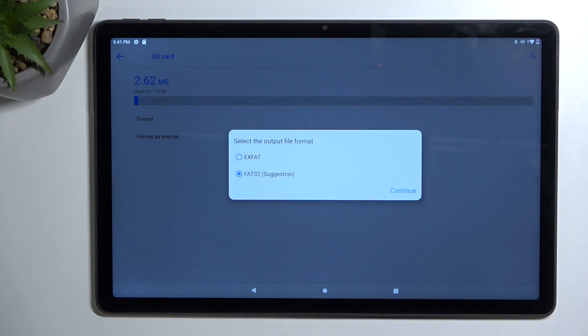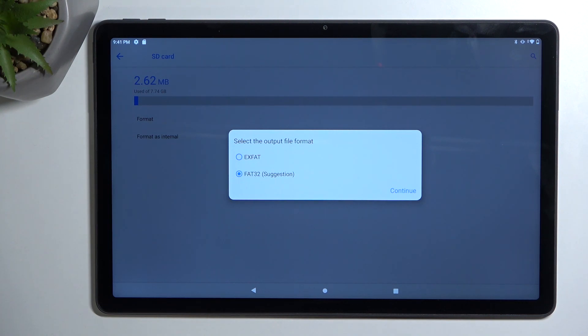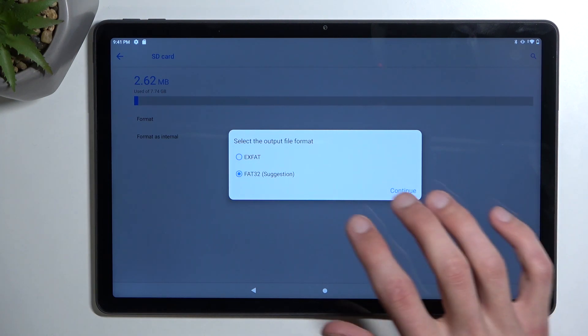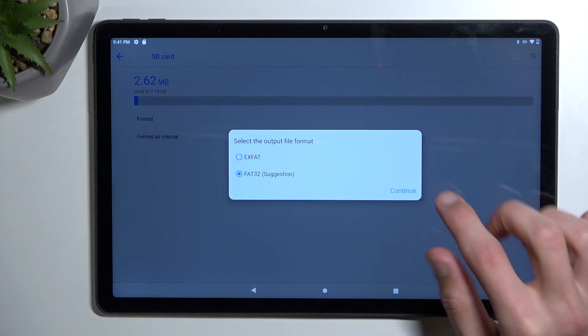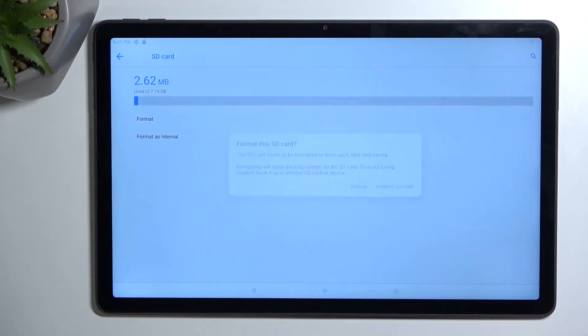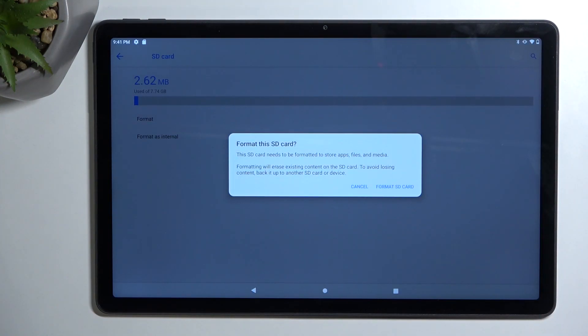It gives you two options. You can format into EXFAT or FAT32, which is suggested. So I'm going to stick with the suggested one and tap on continue.